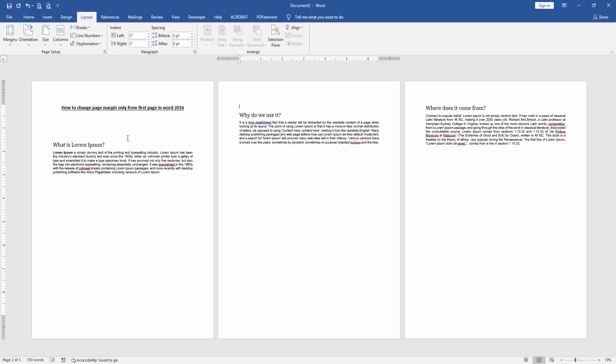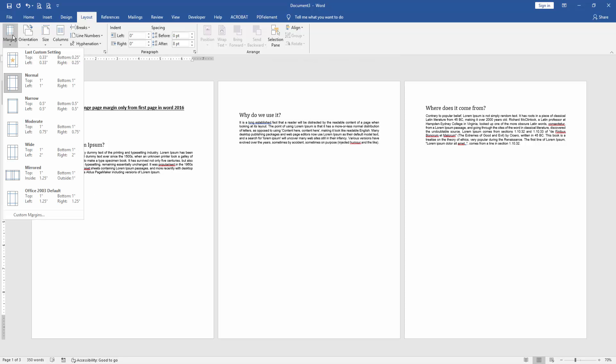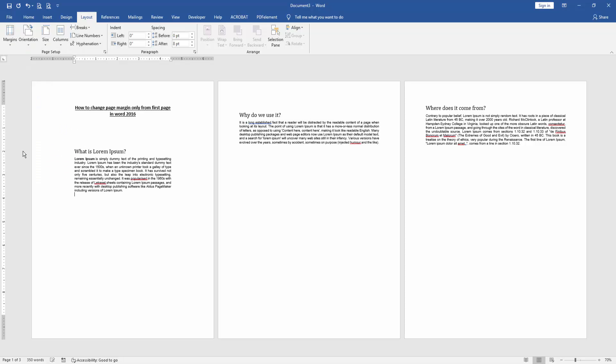Then again go back to the first page and click the Margin drop-down menu and change the margin width. And we can see here we changed the page margin only on the first page very easily.